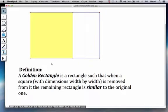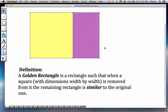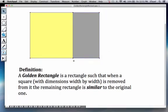when such a square is removed, the remaining rectangle, which I'm going to highlight right now, this remaining rectangle is similar to the original one.